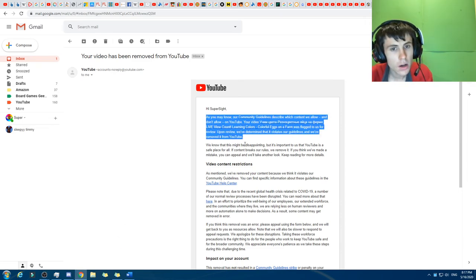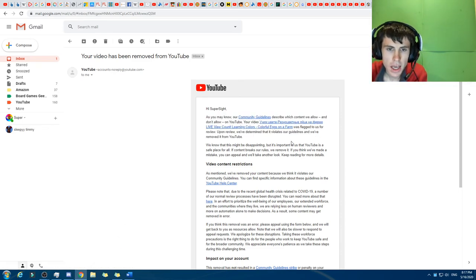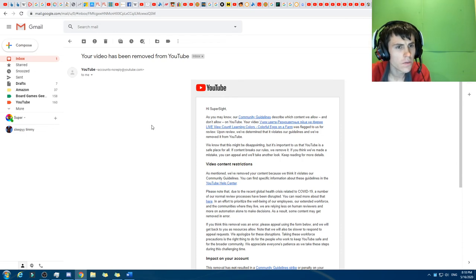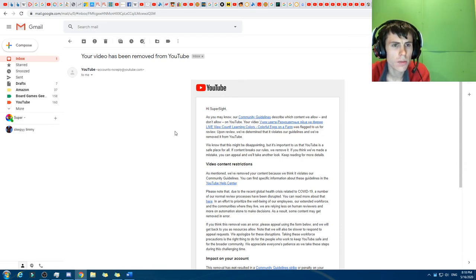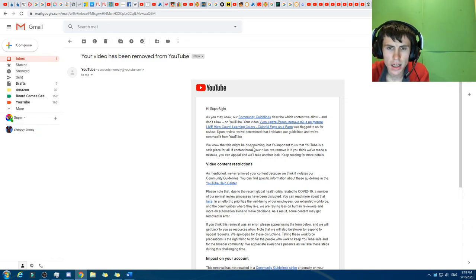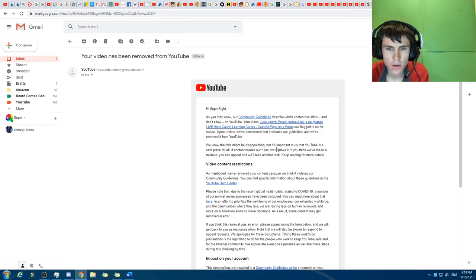So if we come over here to Google, I received this email earlier today. I've never received this before. It says, your video has been removed from YouTube. Hi, Supersight. As you may know, our community guidelines describe which content we allow and don't allow on YouTube.